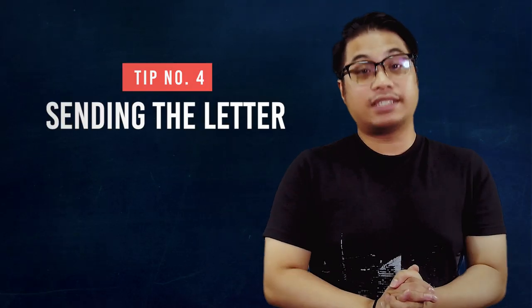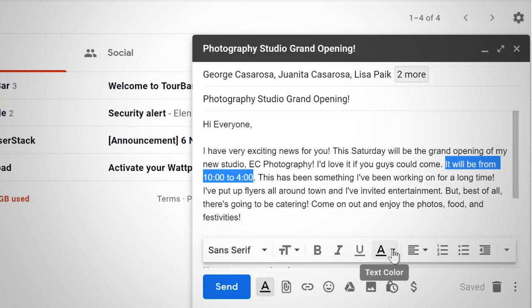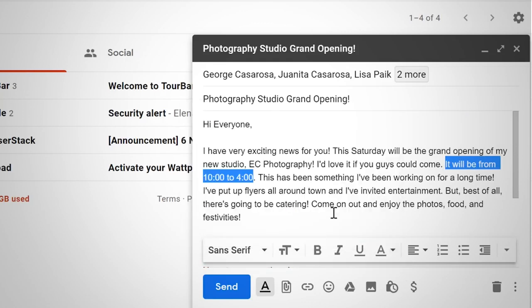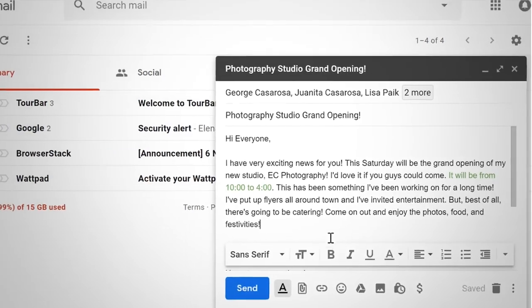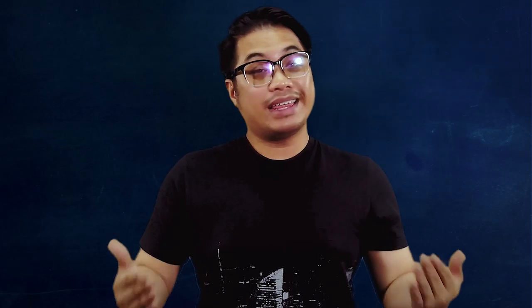Number four is sending the letter. Make sure that the email you will be sending is correctly spelled. You may need to write a few paragraphs stating why you are contacting them, and say that attached on the email will be your proposal. Keep it brief and sweet.